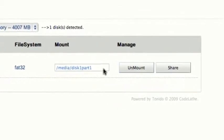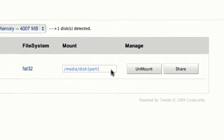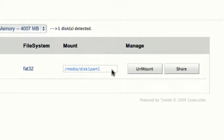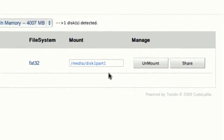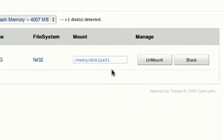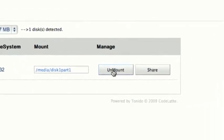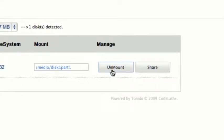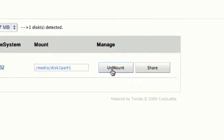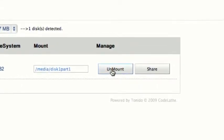It mounts to the operating system in the Tonidoplug. Each time I unplugged it and plugged it back in, for whatever reason it didn't auto-mount, but this time it did — I'm not sure why. If you decide you want to put it in a different drive, you would unmount it first, which is a good idea in any Linux system.